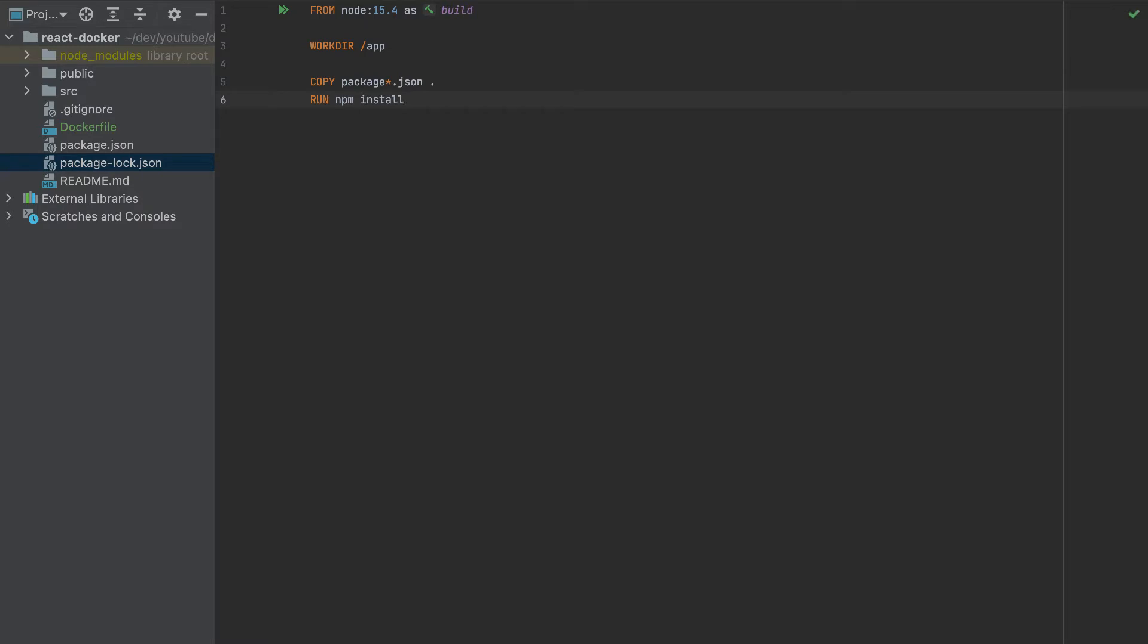So this is self-explanatory. We have npm already installed in the container because we are using a node environment here. So that's why this is important.